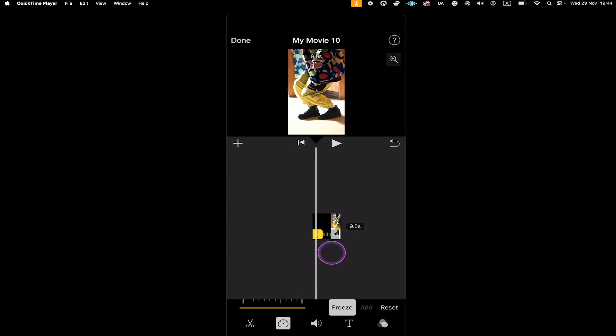But if you simply do it like this, the problem will be that the audio pitch will increase as well. So how can we make sure that this is not going to happen?